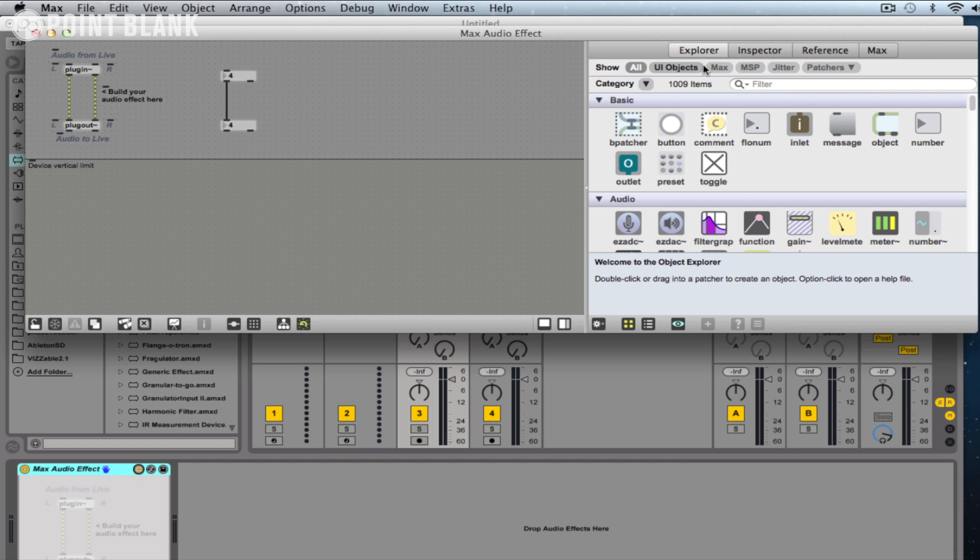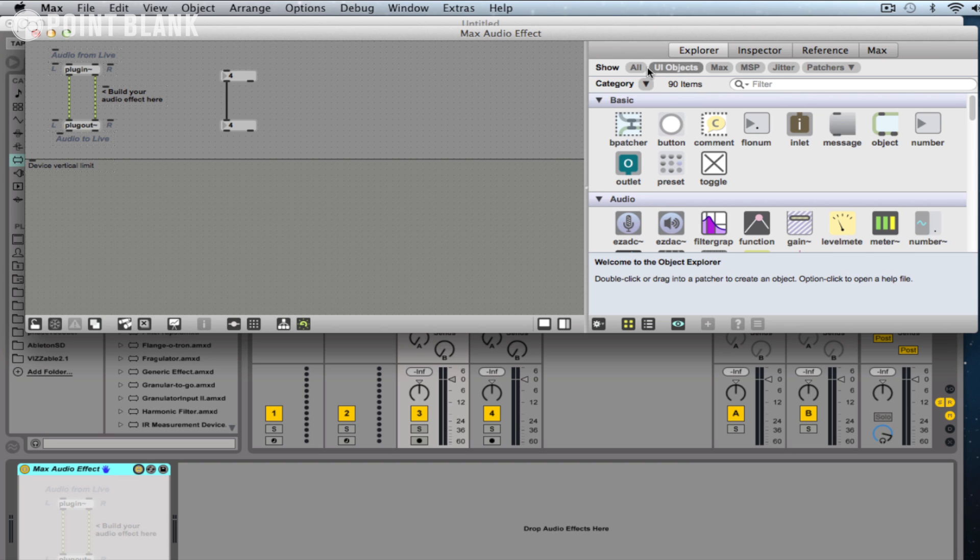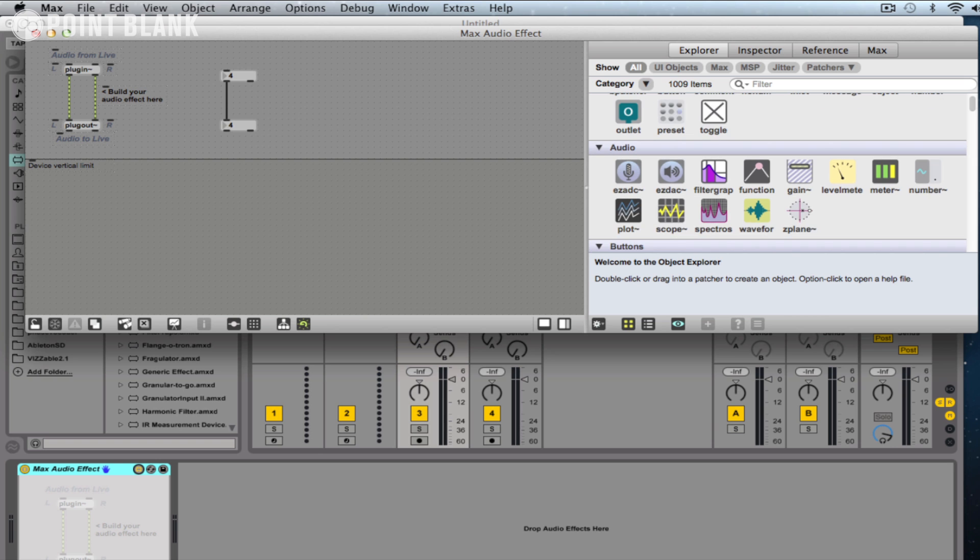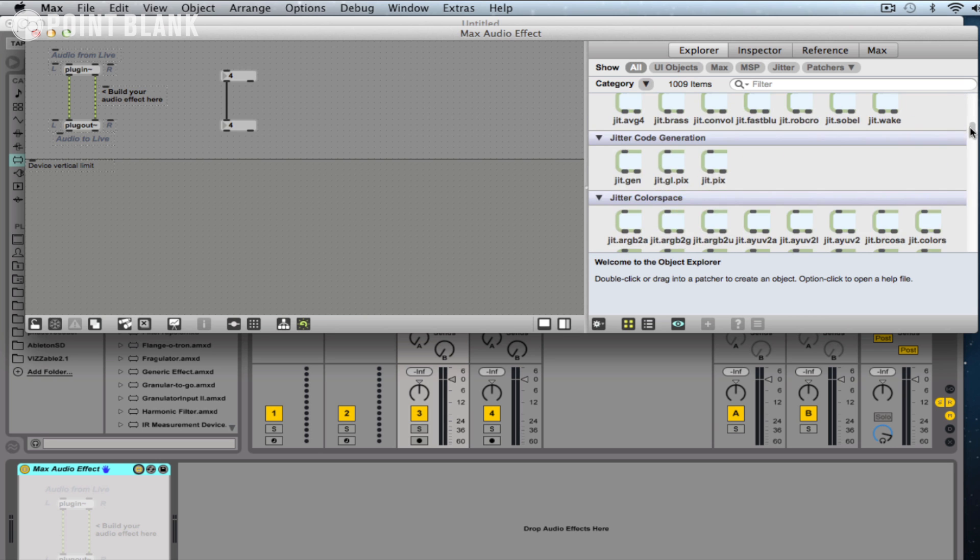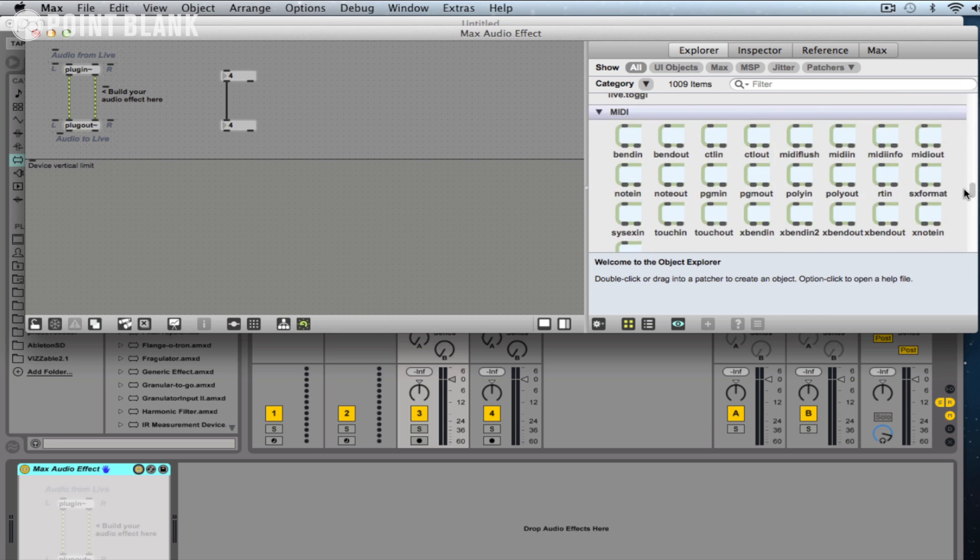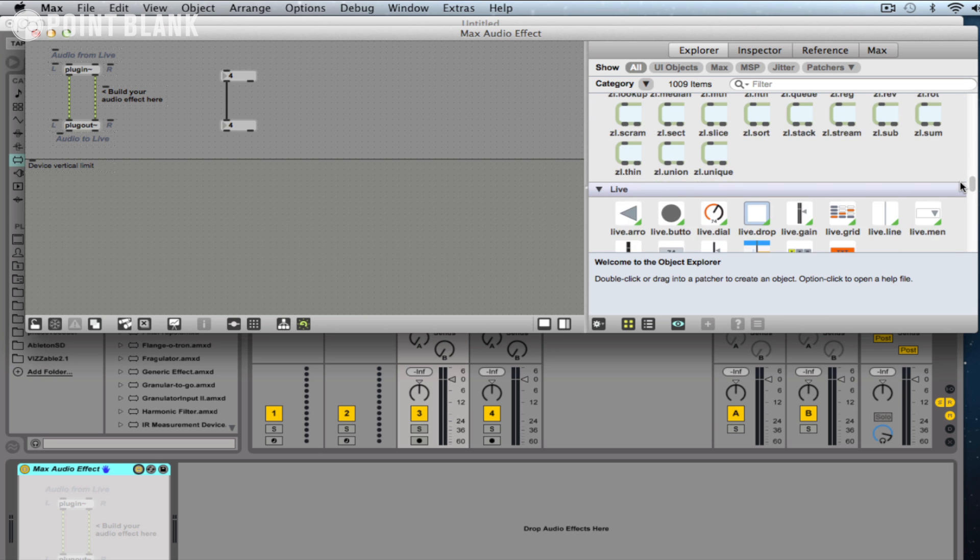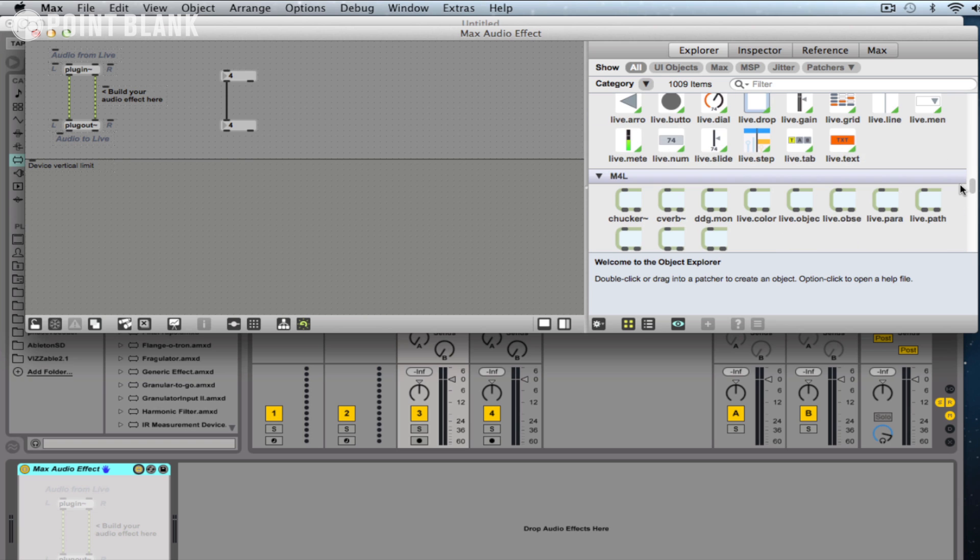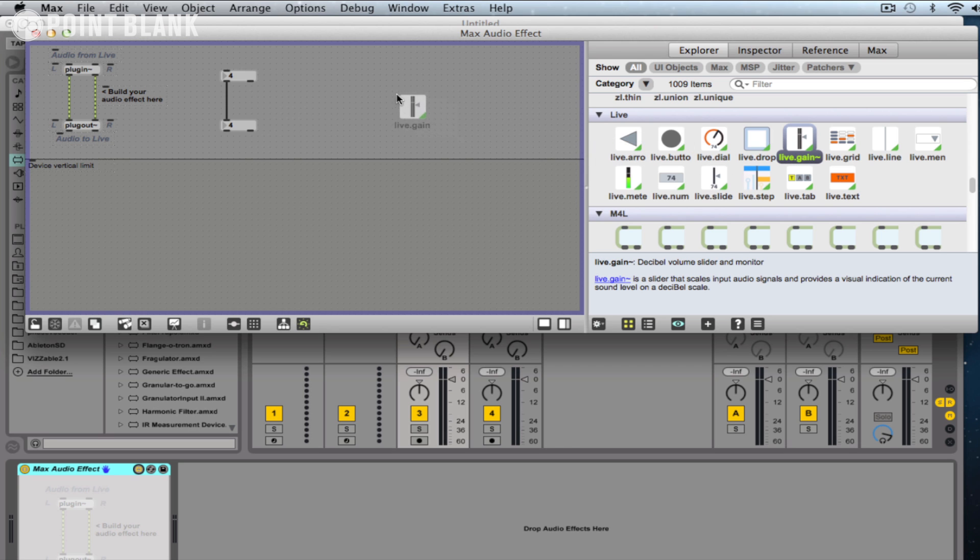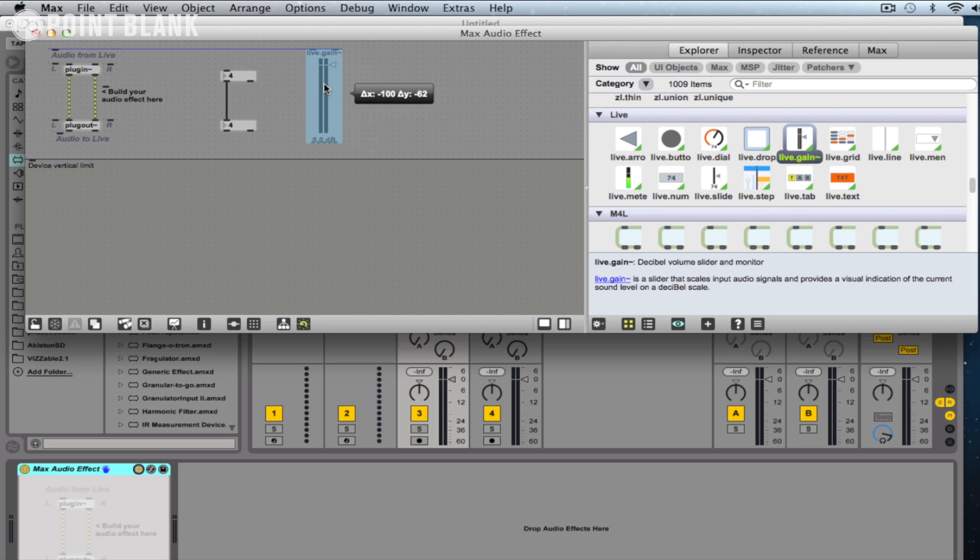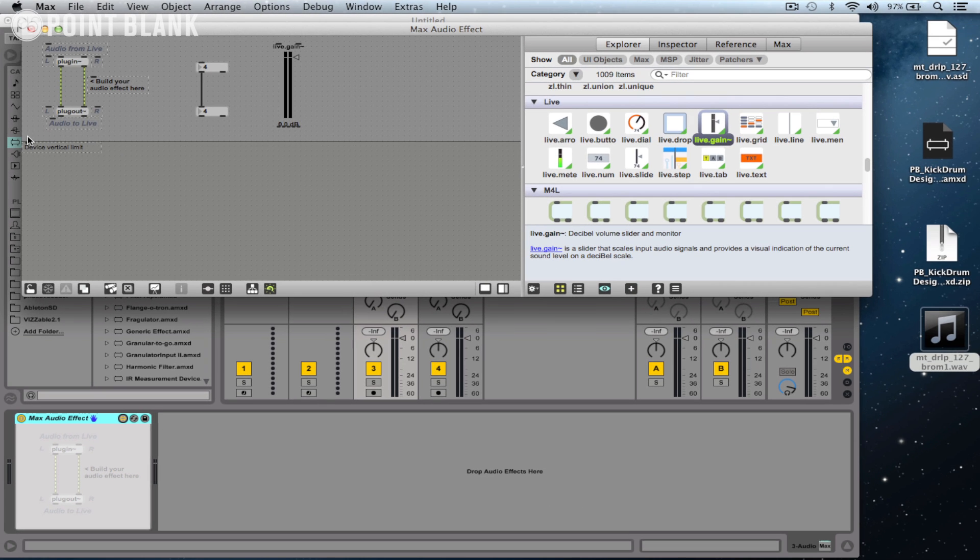Basically everything available to us when programming. We can choose certain categories up here, so User Interface Objects or Max, or if you want you can scroll down. So there's quite a few here, so if we're interested in Live, there's Live and Max for Live. And it's just a question of dragging in, so let's say we wanted a slider.